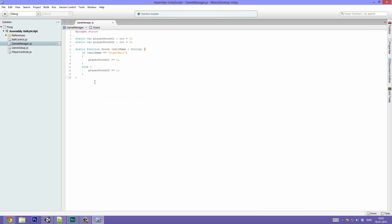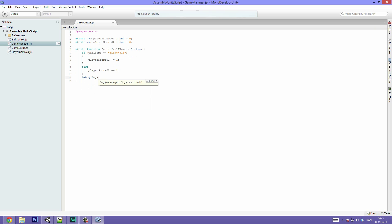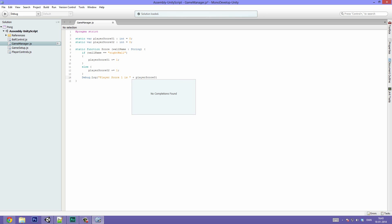We're not going to display the score yet — we'll handle that in a sec. First let's make sure this function is being called, so let's add a Debug.Log saying Player Score 1 is plus playerScore1, and another one saying Player Score 2 is plus playerScore2. This will just allow us to quickly see what the current score of the players is.